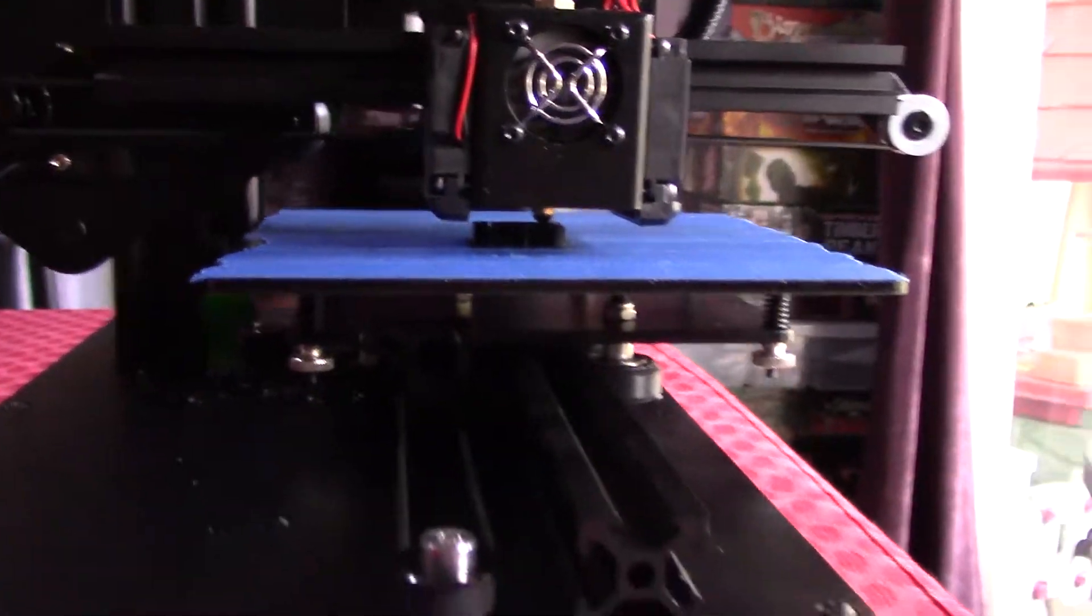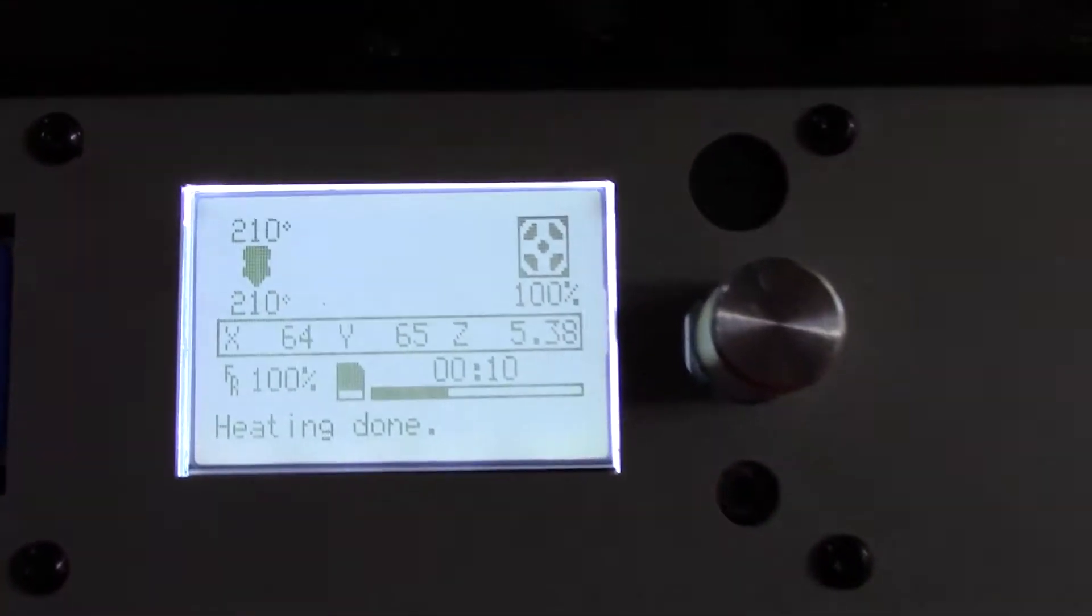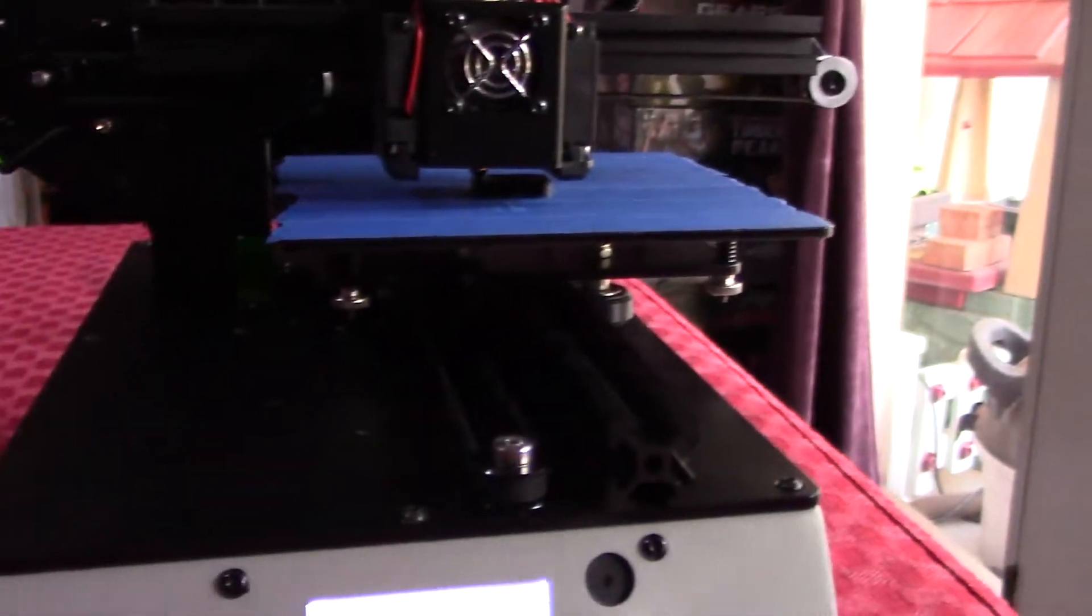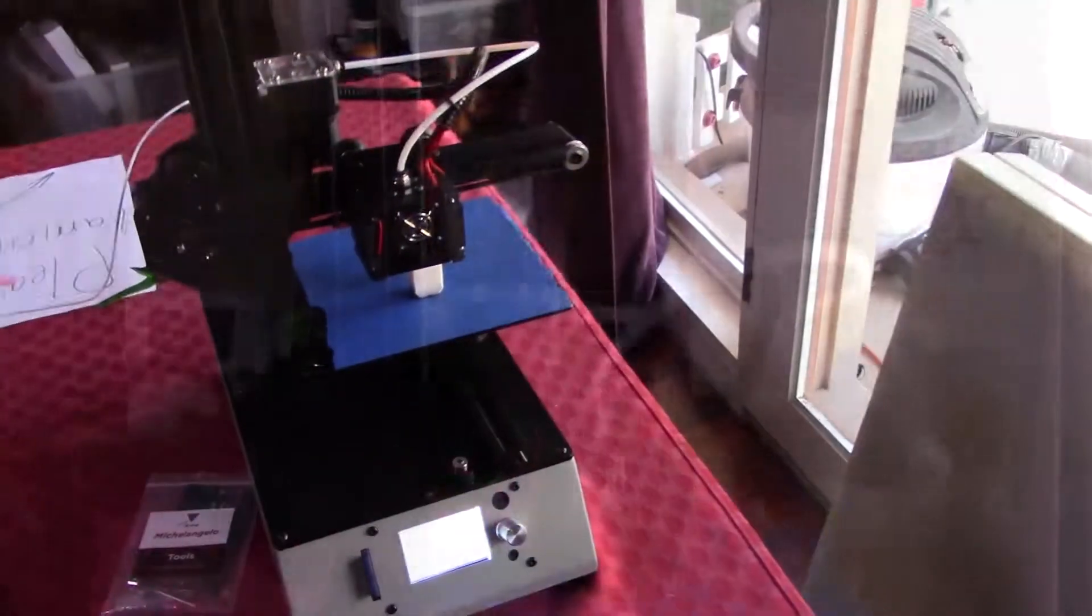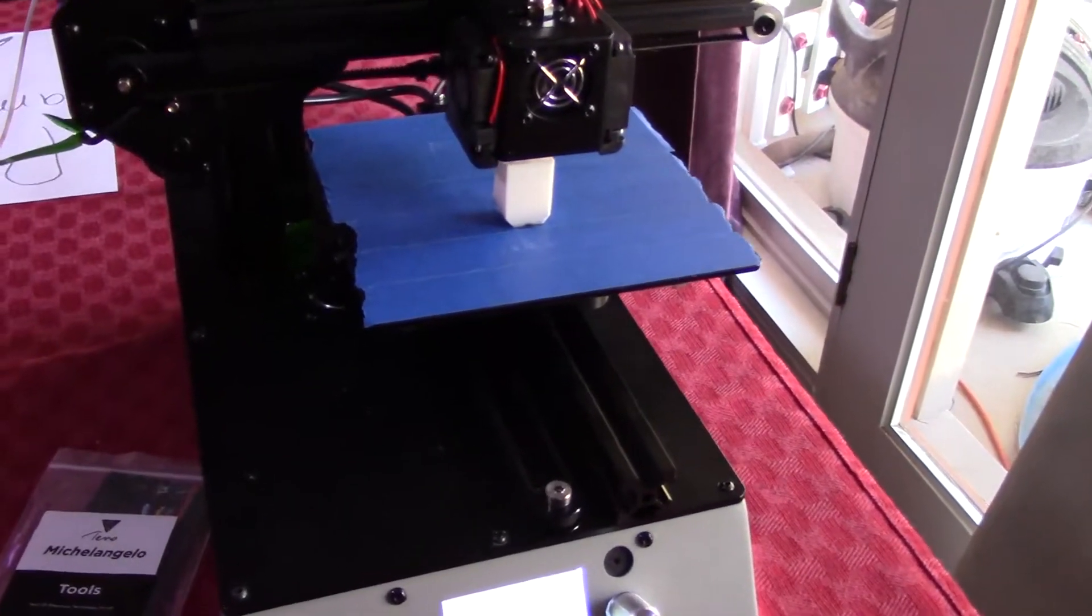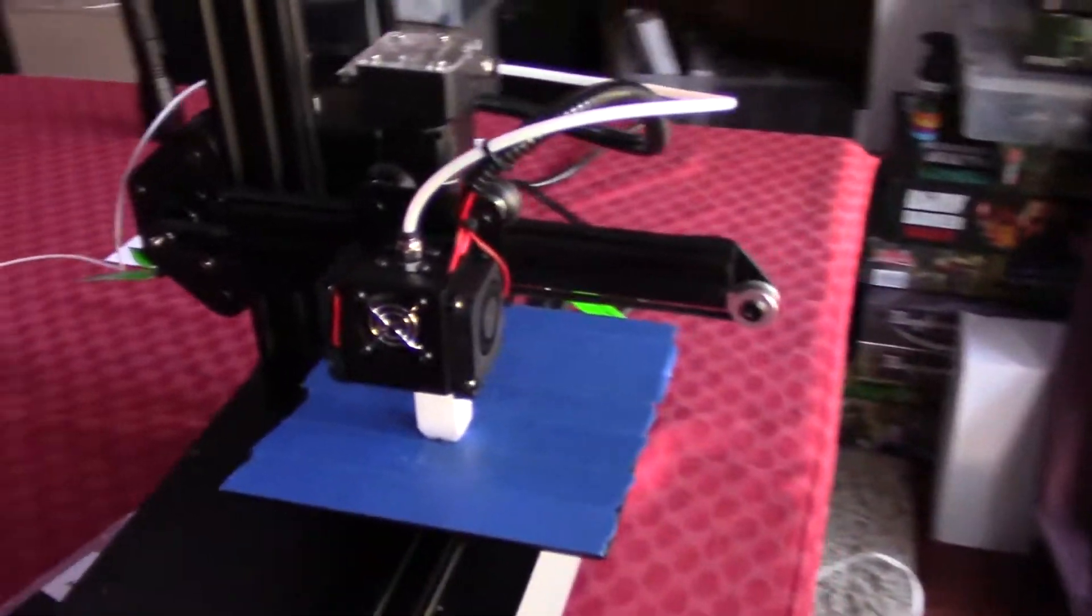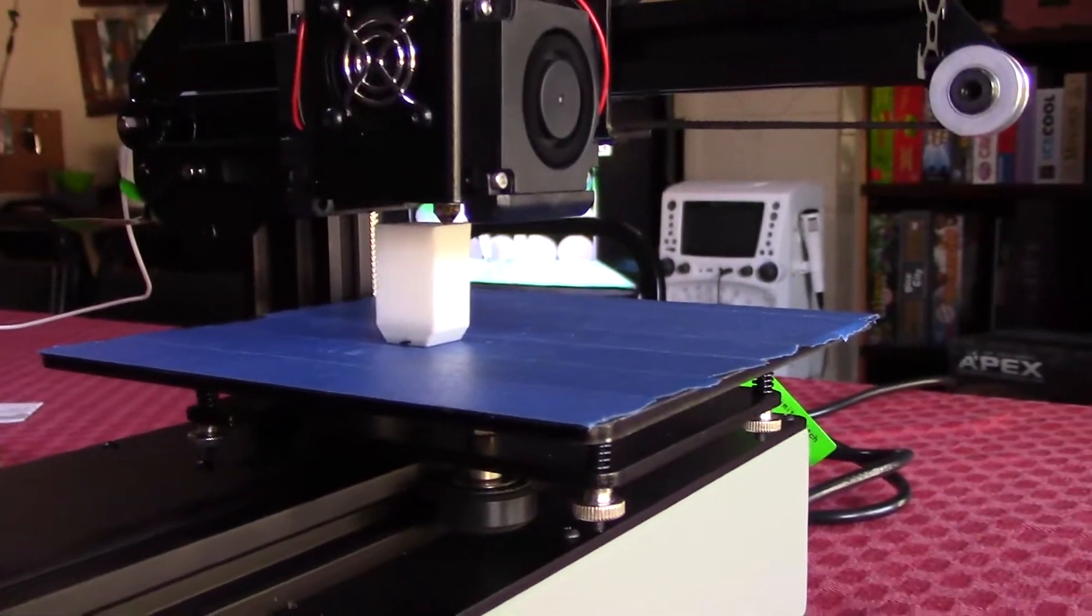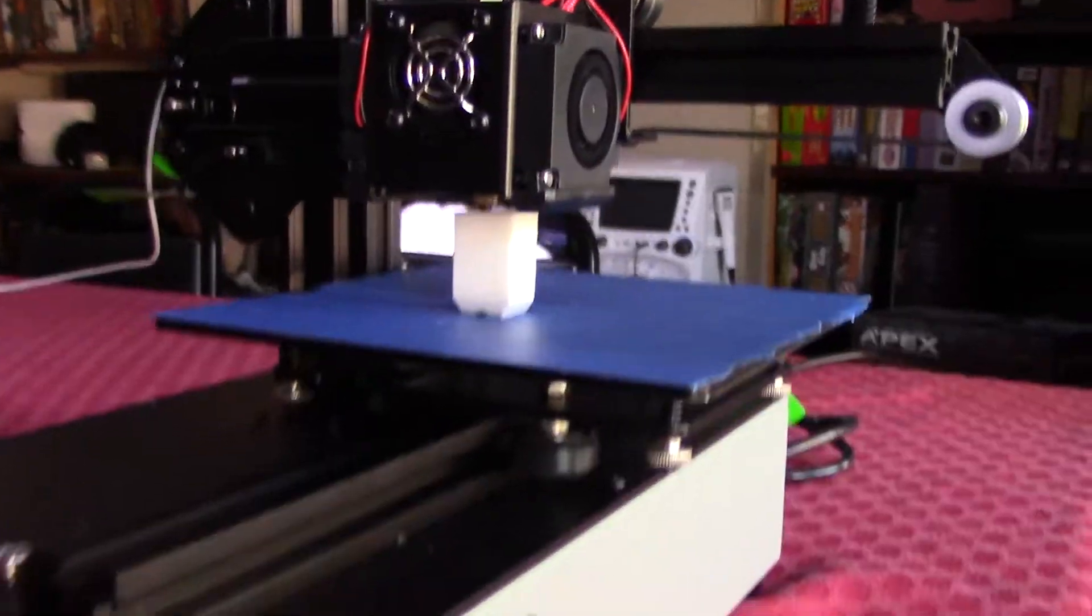The other is a non-heated build plate. This actually doesn't bother me that much, since I don't really print anything but PLA. Because of it not having a heated bed, newer users may struggle getting their beds set to the perfect height for a good first layer. And even if you're new, you probably know that first layer is the most important one.